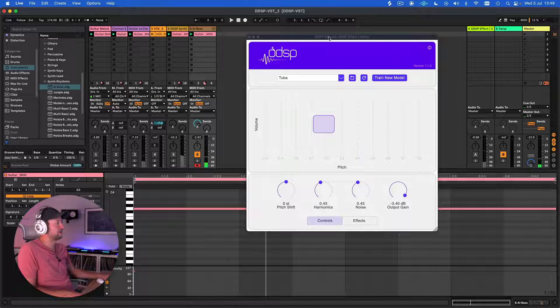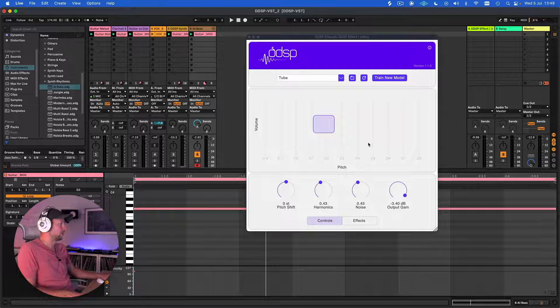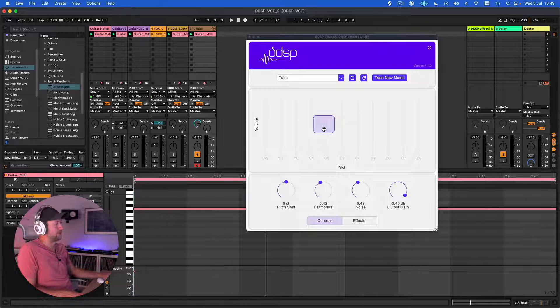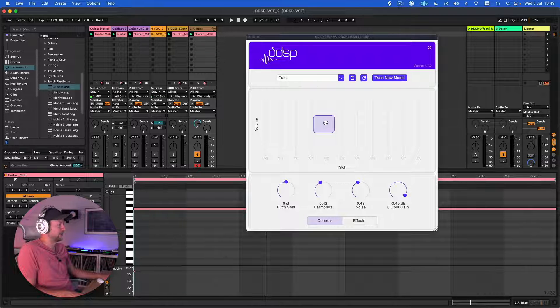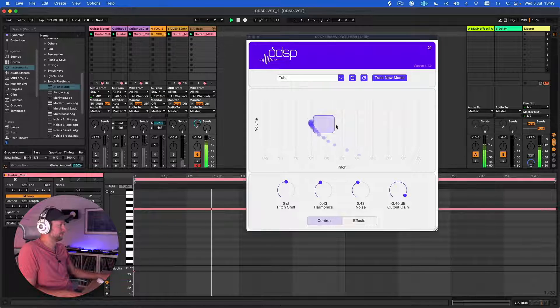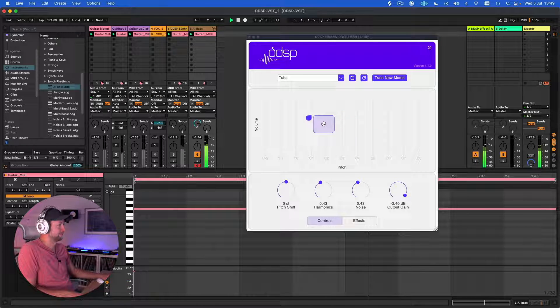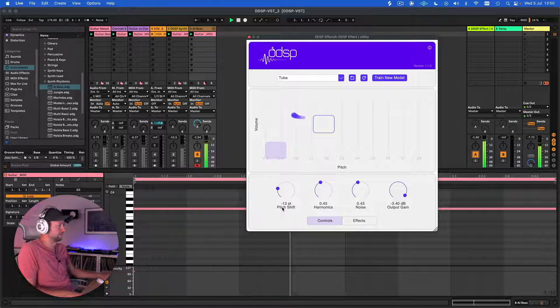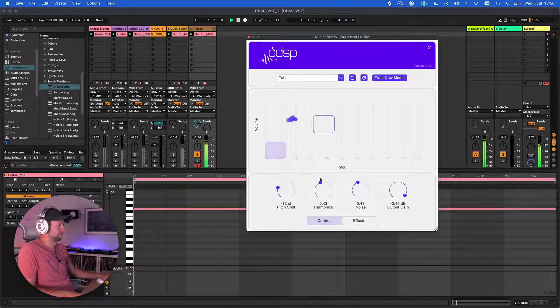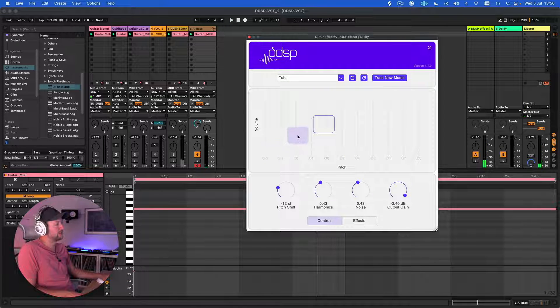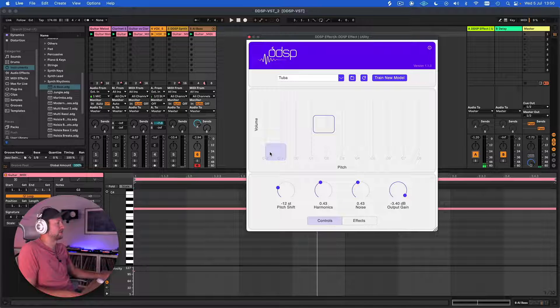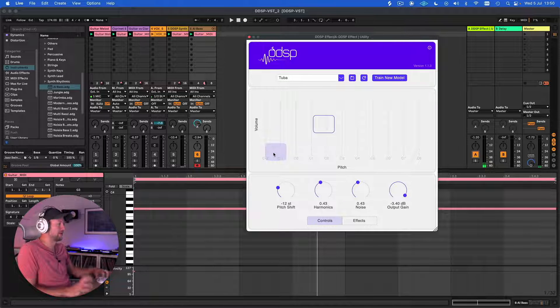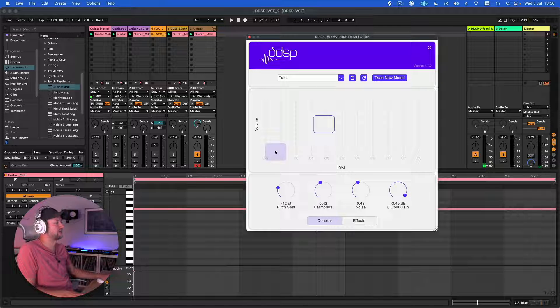By routing DDSP on a send, we can then bring some of that back in by bringing the pitch tracking down and pitch shifting the signal down. And then by modulating the pitch tracking as well, we can also create some quite interesting sound design possibilities—kind of morphing, growling type of texture.